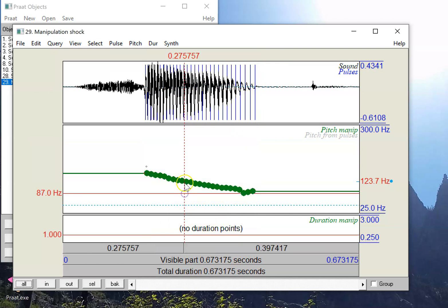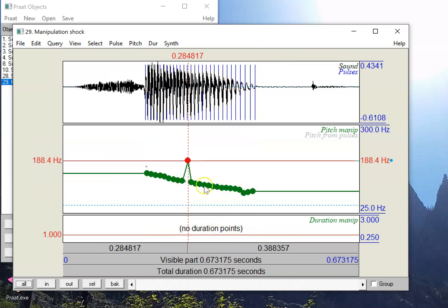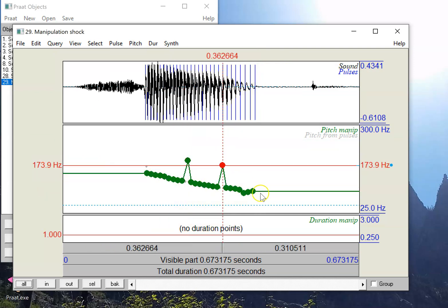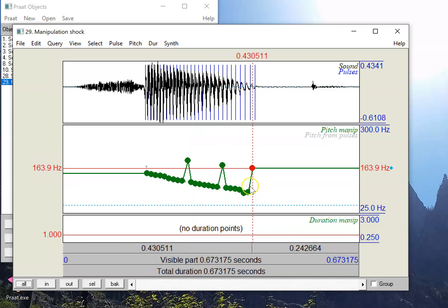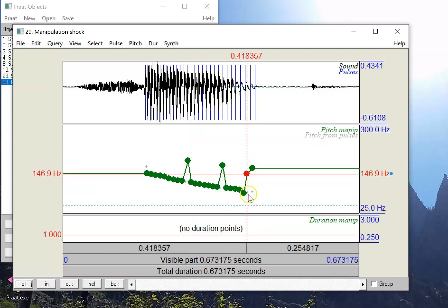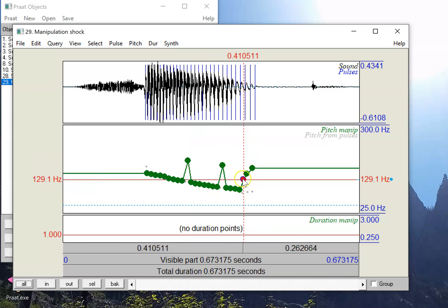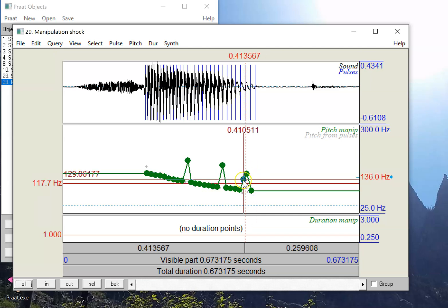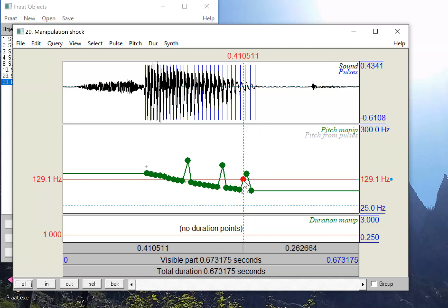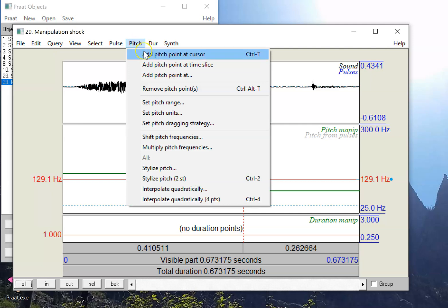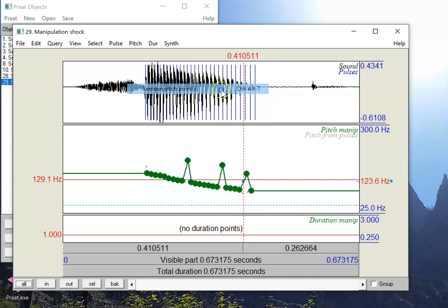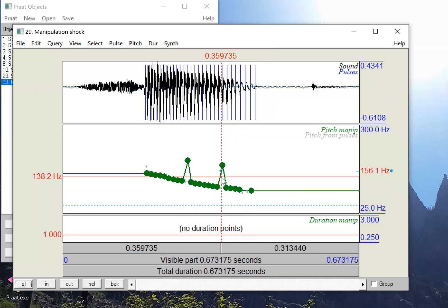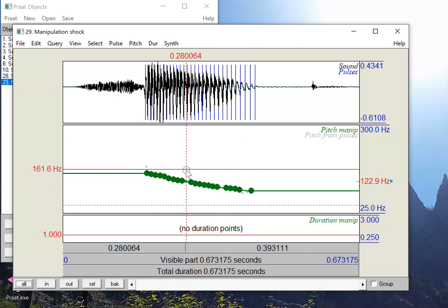I can just click and drag these points to make them go wherever I want, which makes it pretty nice and user friendly. Another thing I can do is click them and delete them. If I want to get rid of that point, I can either click this, or what I'm going to do is press control alt T, and it'll just get rid of the pitch point closest to where I'm clicking.